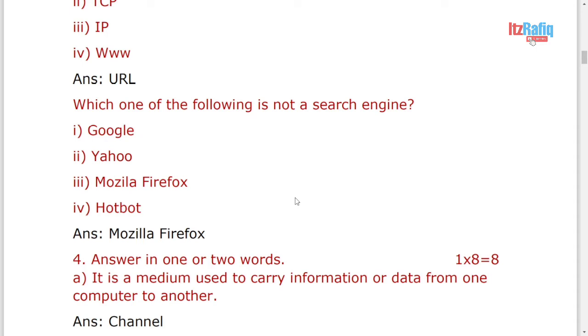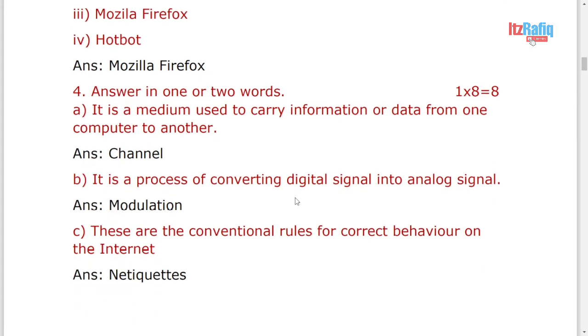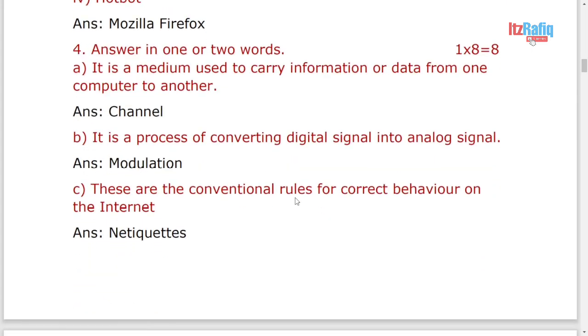These are short answers. And please remember, when we are converting from digital to analog, it is modulation. And if we convert vice versa, means from analog to digital, then it will be demodulation.